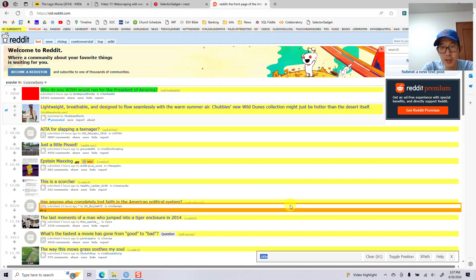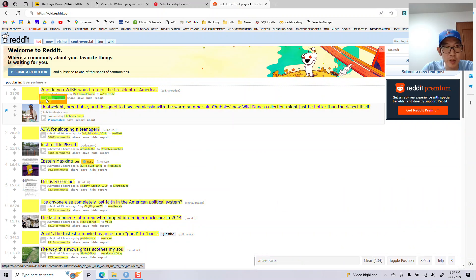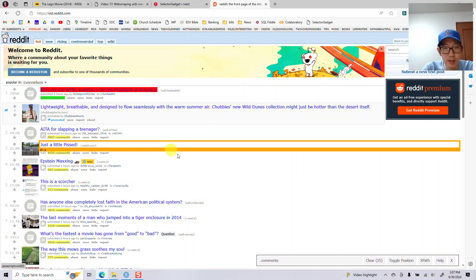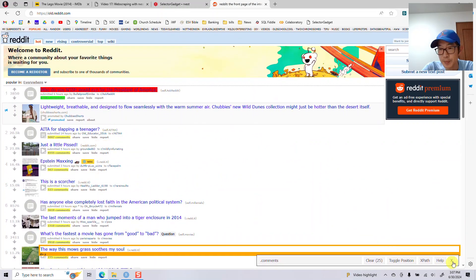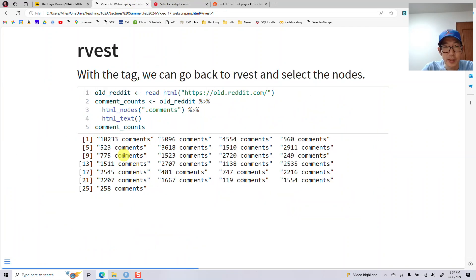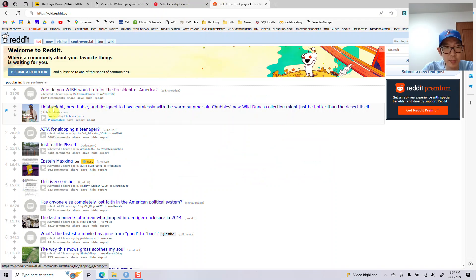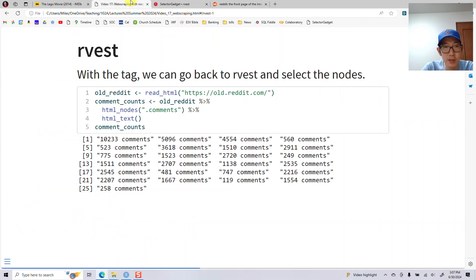Here I was going for comments. If I want to get the number of comments, I click that. So I can do '.comments' and it selects all the things with comments on there. So here I can read in and select the comments HTML nodes — I put '.comments' in quotes there — and then extract out the text. The numbers correspond: 10,241 and 5,097 on the page match 10,233 and 5,096 extracted. So these are the comment counts extracted as text.